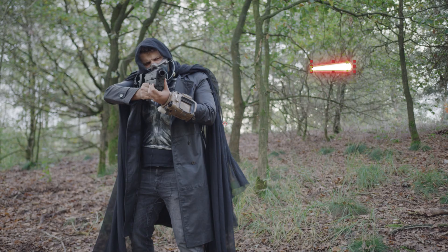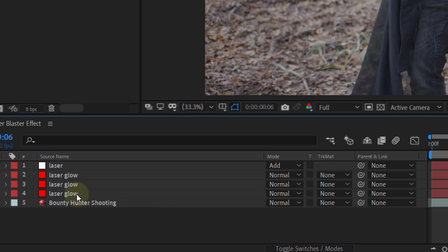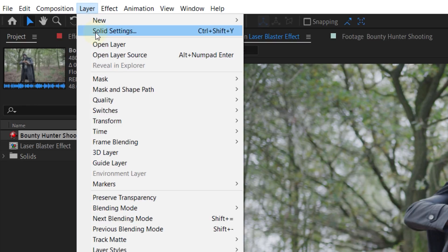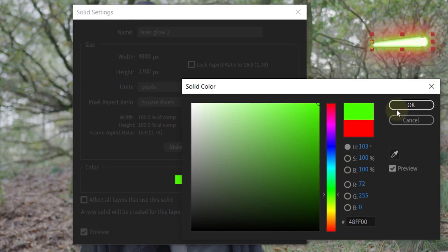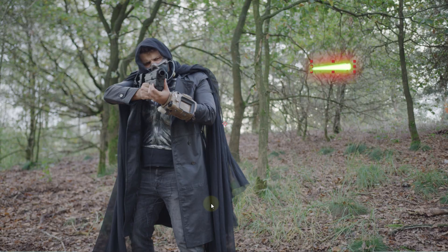This already looks a lot better. However, you can keep tweaking the laser by adding more glow if you want. You can even lower the opacity of the white solid so that it becomes more red. You can really customize the laser to your liking, even the color. To do this, select the red solid layer and go to the layer menu. Here you can click on the solid settings option, which will open a new pop-up window. Choose your new color and boom, your laser is green. But because our bounty hunter is quite evil, we are going to stick with the red color.